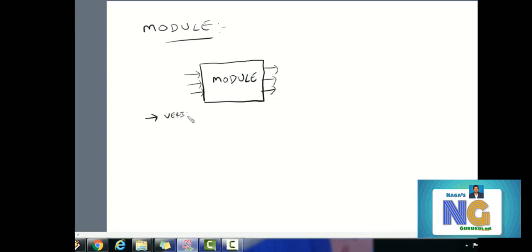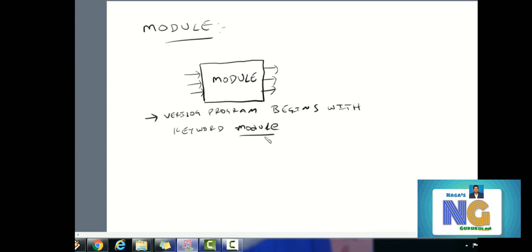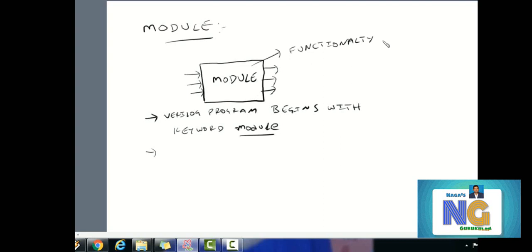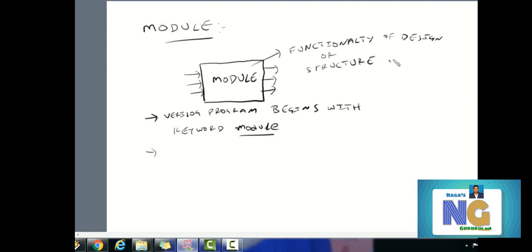The first one, Verilog, will start the module as a keyword. We will present the functionality of the design and the target device, such as and gate, or gate, adder, mux, etc. We can describe the gates as a design.